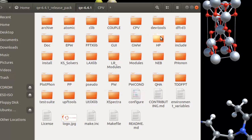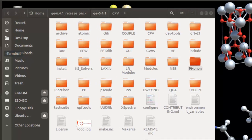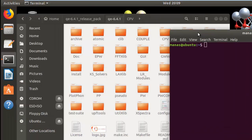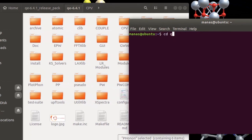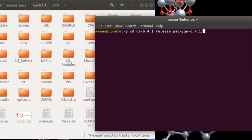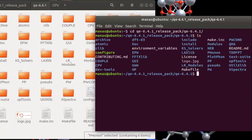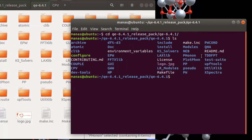Now open the terminal and navigate to the directory where you have these Quantum ESPRESSO files. I installed them in my home directory, so I'll change my directory to that. You can see all these files are here, confirming we're in the right directory. Then run the command: dot-slash configure, and hit Enter.